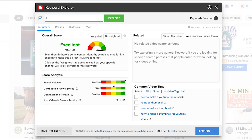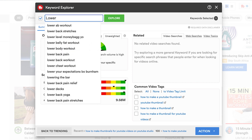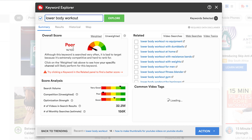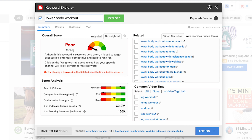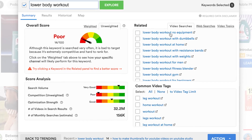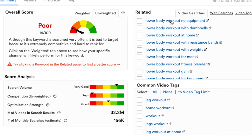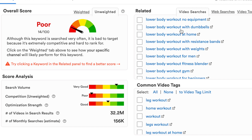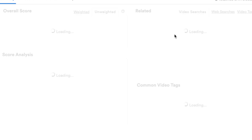Let's head on to our third example: 'lower body workout.' That's a score of 14 out of 100 — a very broad topic with very high search volume but also very high competition, so it's rated poor. Let's get into some longer-tail keywords: 'lower body workout with no equipment,' 'lower body workout with dumbbells,' 'lower body workout at home,' 'lower body workout with resistance bands.'